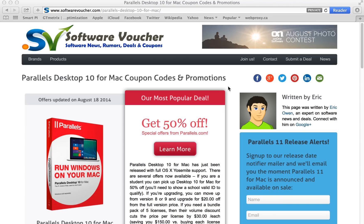Hey, it's Eric here from SoftwareVoucher.com. If you're looking to save on your next purchase from Parallels, then you've come to the right place. Here at Software Voucher, we specialize in tracking the latest coupon codes and promotions exclusively on software. And as Mac users ourselves, we spend an extra amount of time on Mac software.